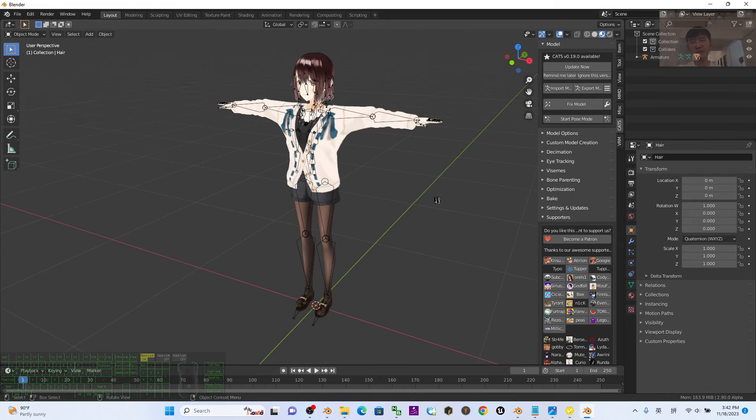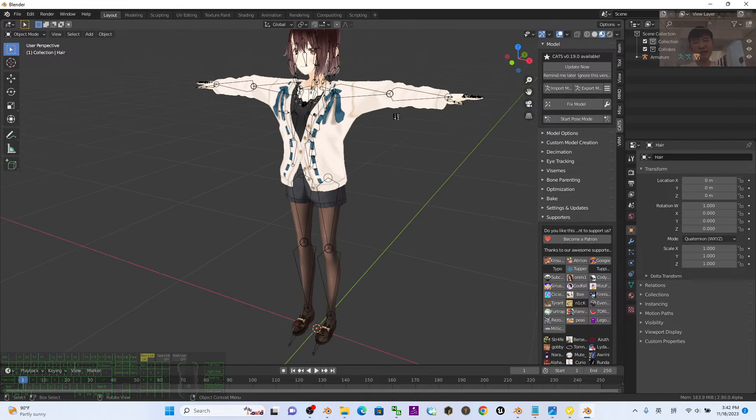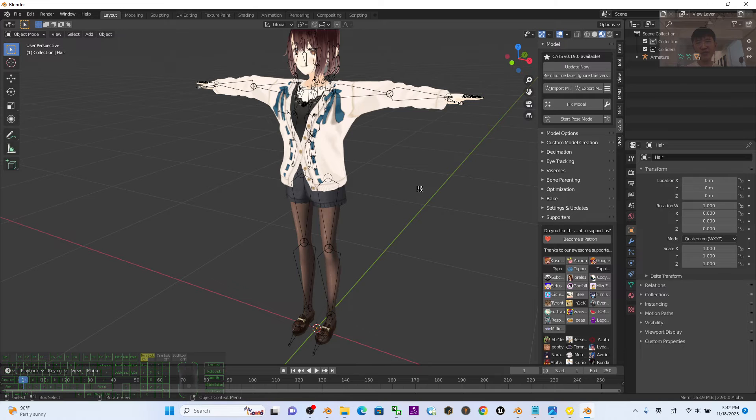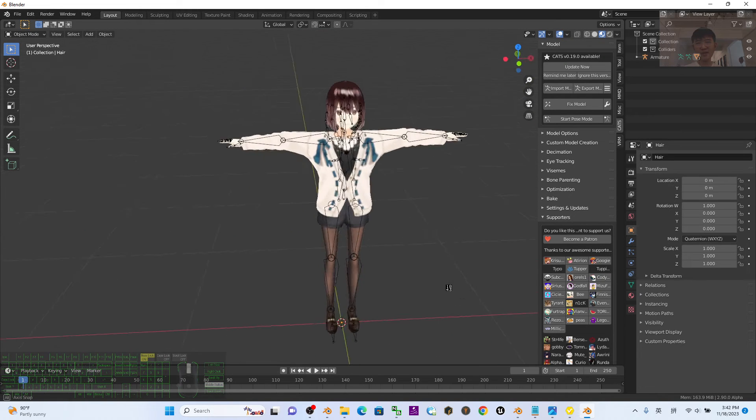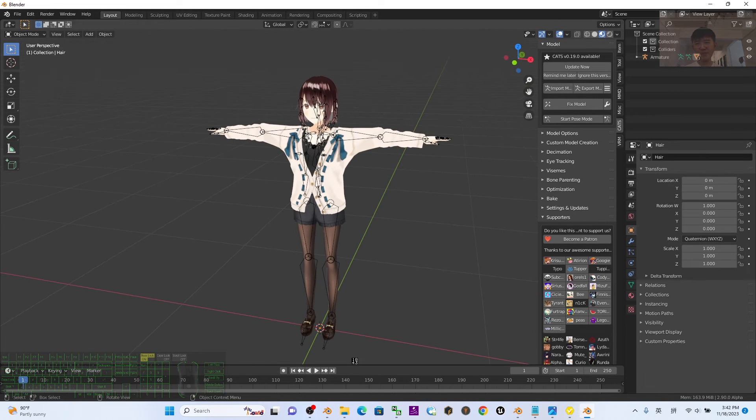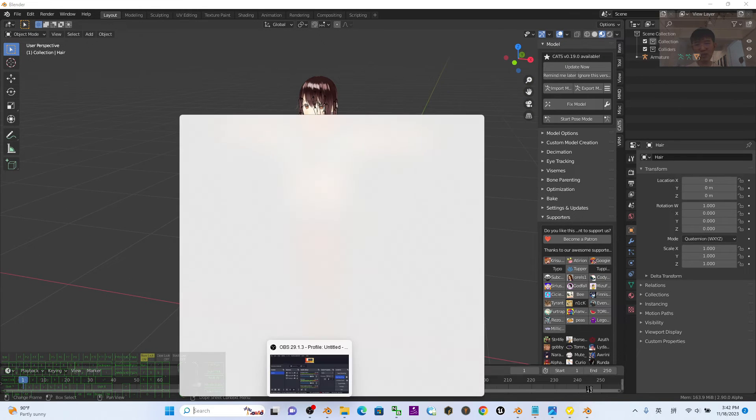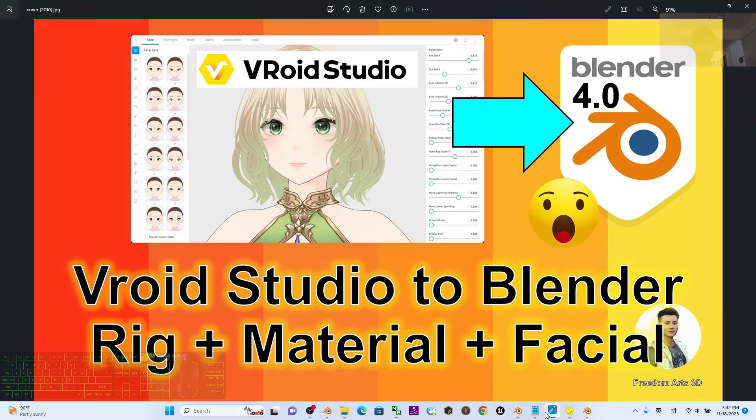Now you can see everything is already fixed, everything is ready. Next you can open your Blender 4.0 that's already installed in your computer.